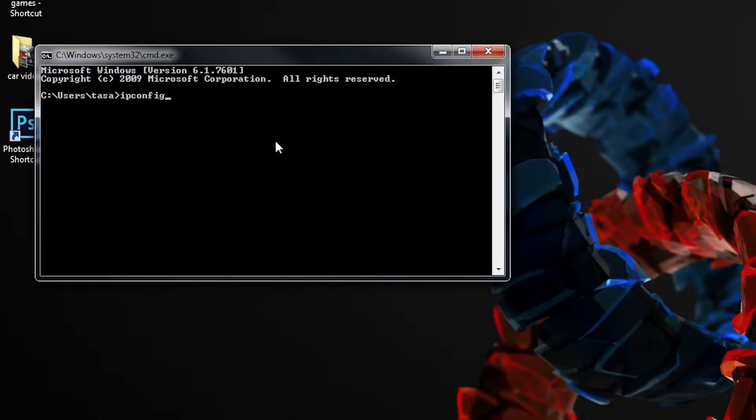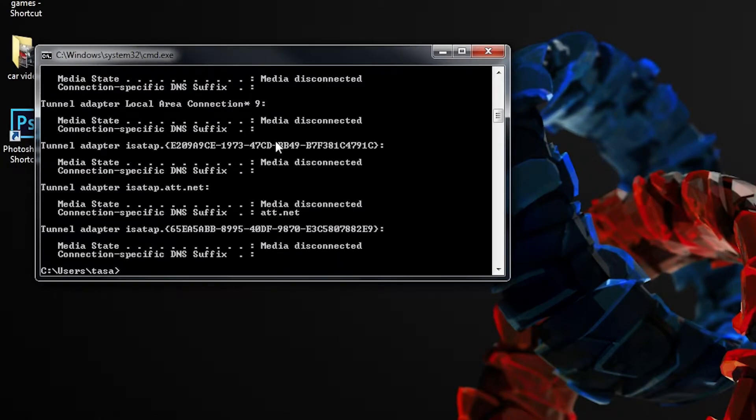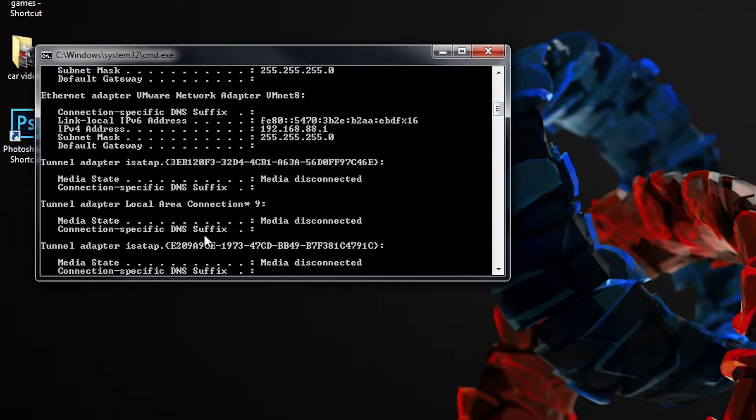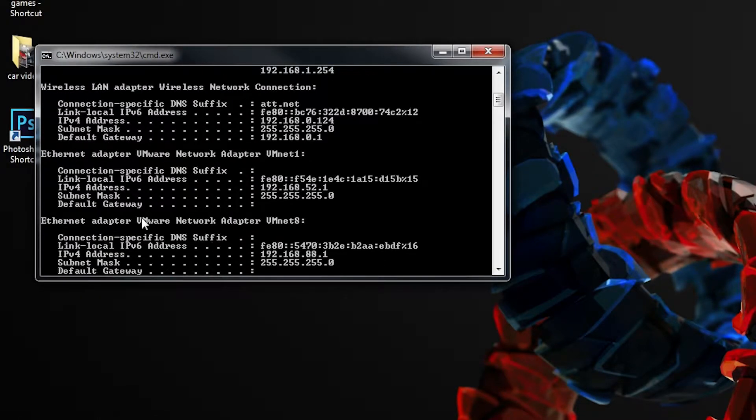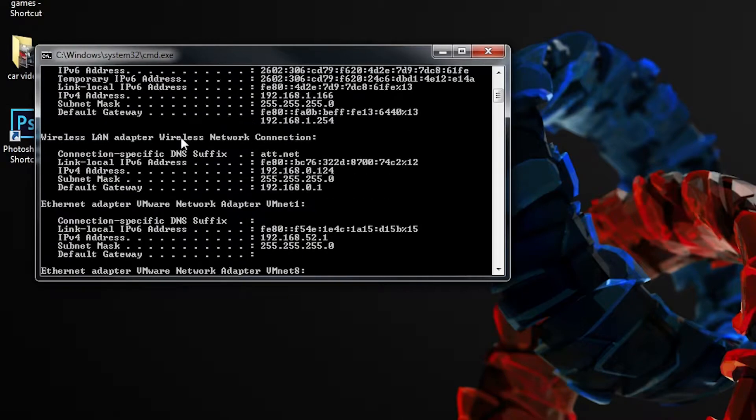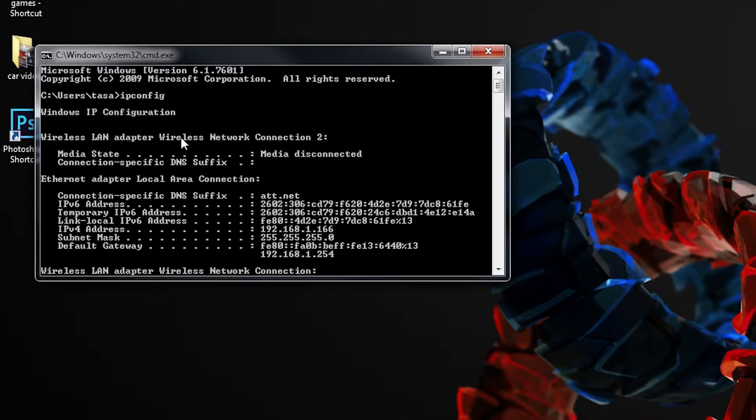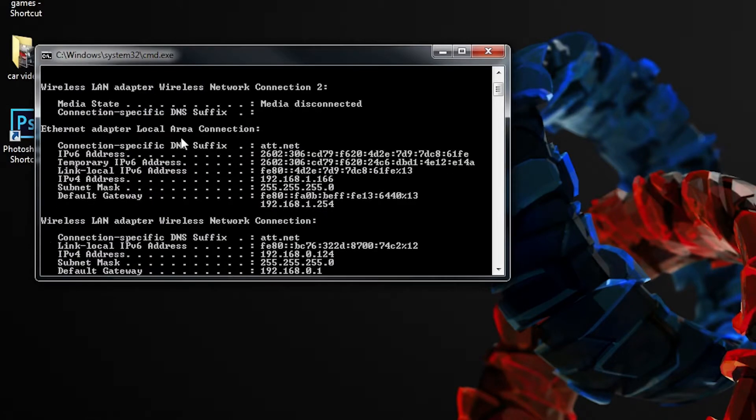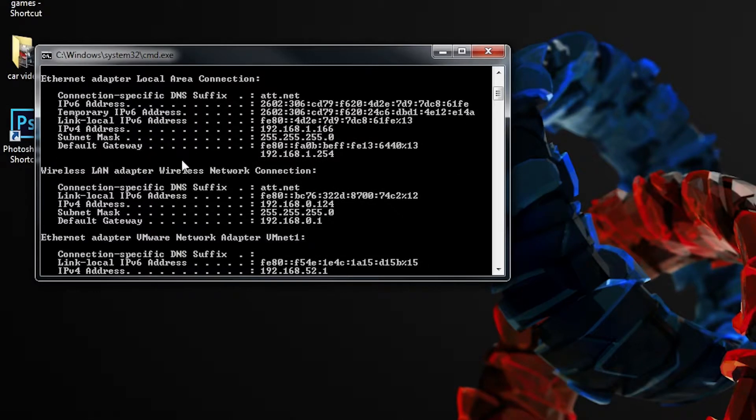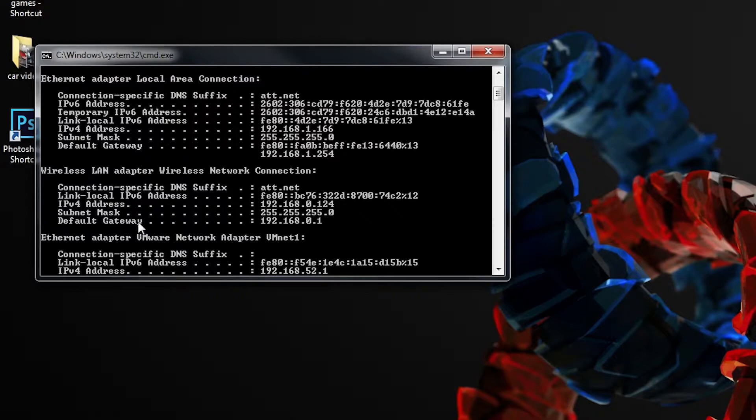You can do that by going to command prompt and typing ipconfig. It will give you all the IP configuration. I have Ethernet connected too, but you'll probably only see the wireless LAN adapter. What we want to look at is the default gateway address: 192.168.0.1.